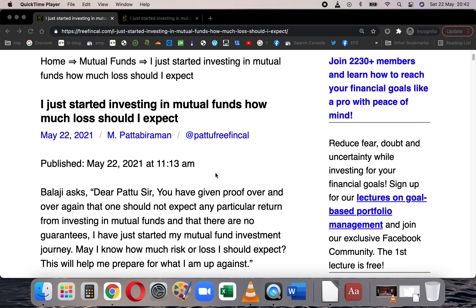Balaji is aware that we have already discussed several times before that one cannot expect any fixed returns from equity mutual funds, because if you look at the rolling returns — either lump sum or SIP in the past — the returns fluctuate quite a bit. You can't simply say I am expecting 12%, 15%, or 10% returns. That just doesn't work. You need to actively manage your portfolio. So he wants to know how much loss one should expect.